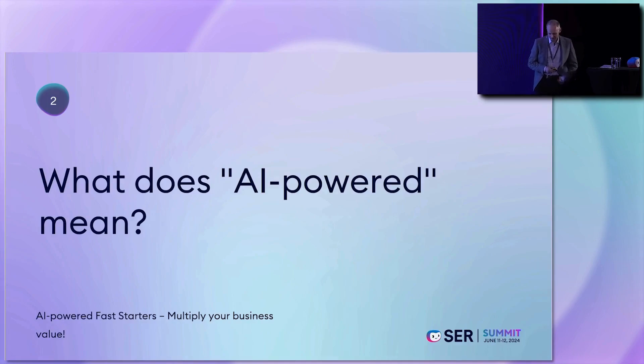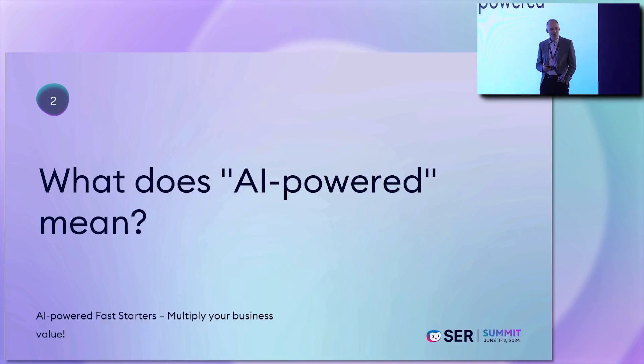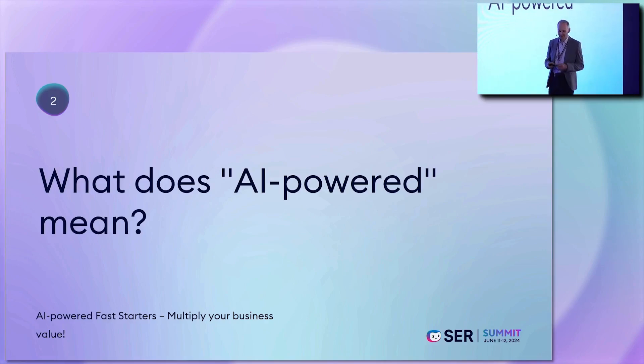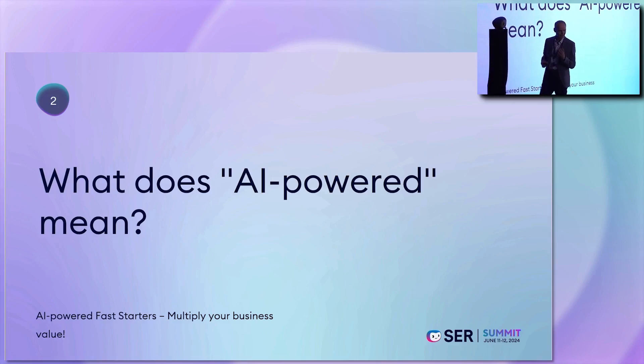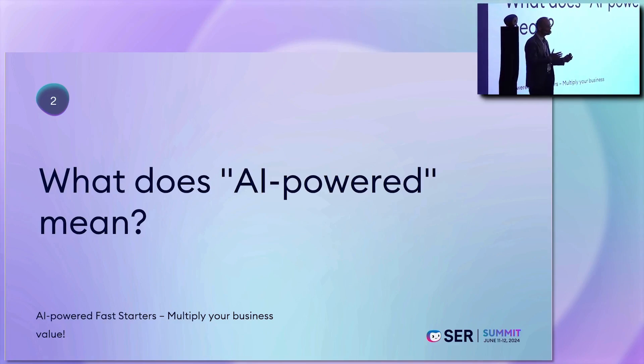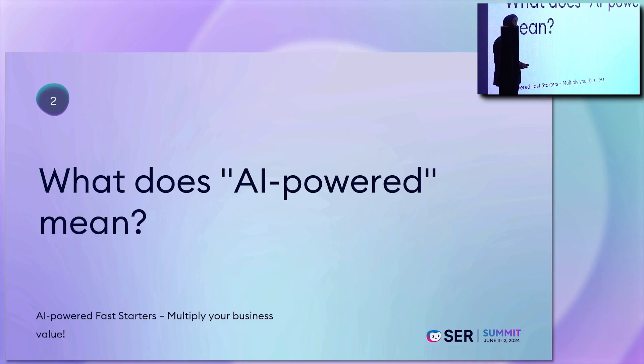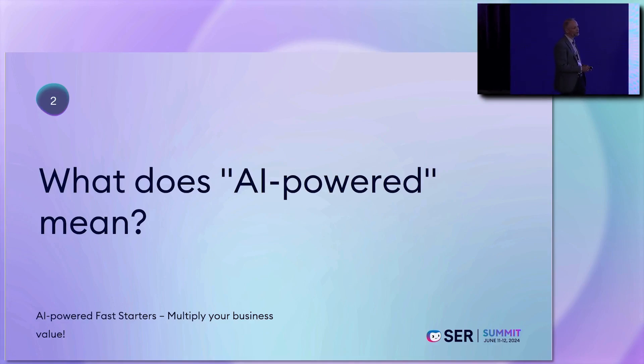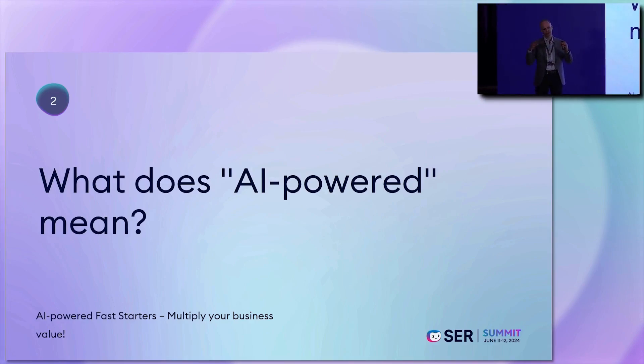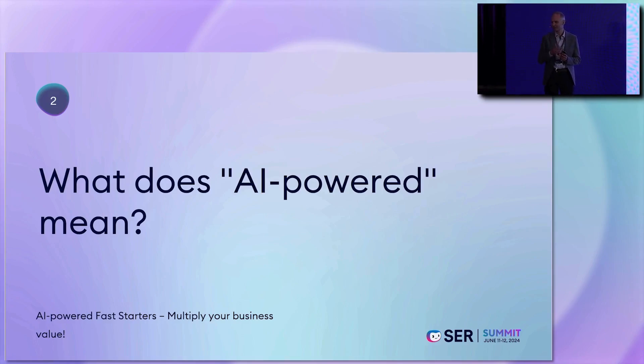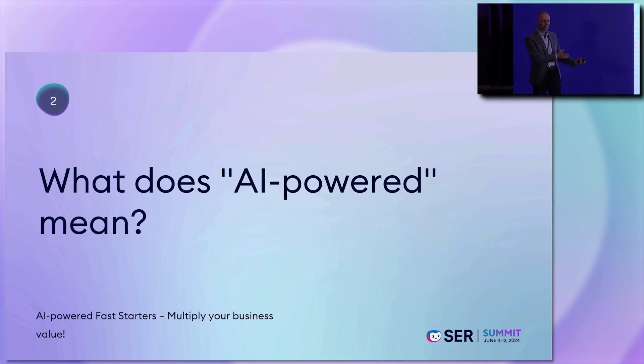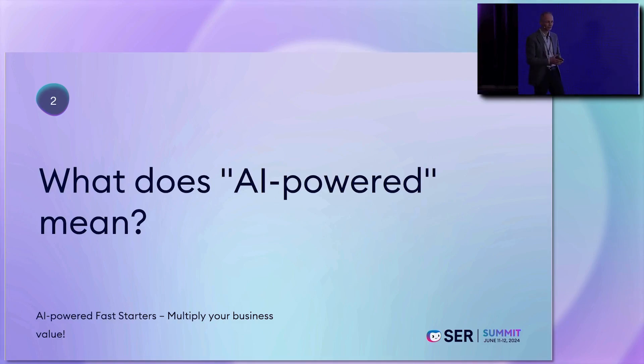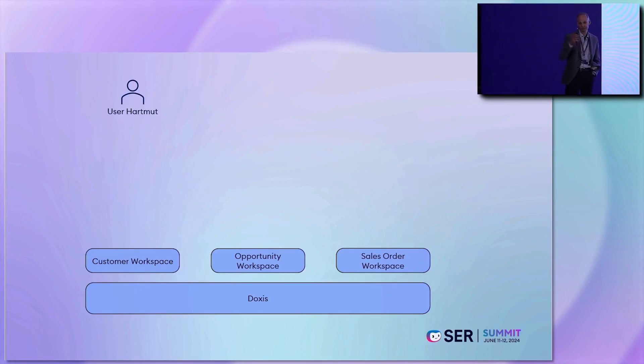So the second question is what does AI power mean? And I think Mark Kroll has shown a lot about this. What does AI power mean? And what is the option? But he talked a lot about prompt engineering and all those things you could do or have to do to work with AI. And this is what we introduced or included into this package as AI-powered fast starters. We have done the prompt engineering. We have already seen the structure where we want to store the documents by the base fast starters: customer, opportunity, sales order workspaces. And this is what Hartmut has to work with.